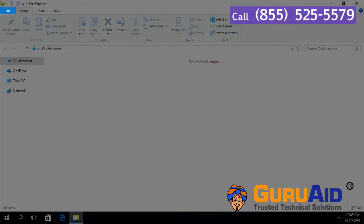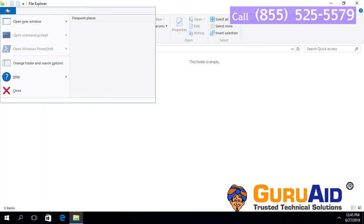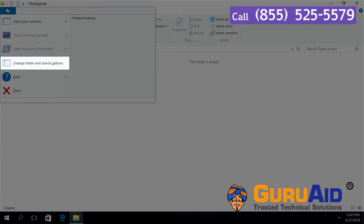Click on File present at the top left of the window. Click on Change Folder and Search Options.